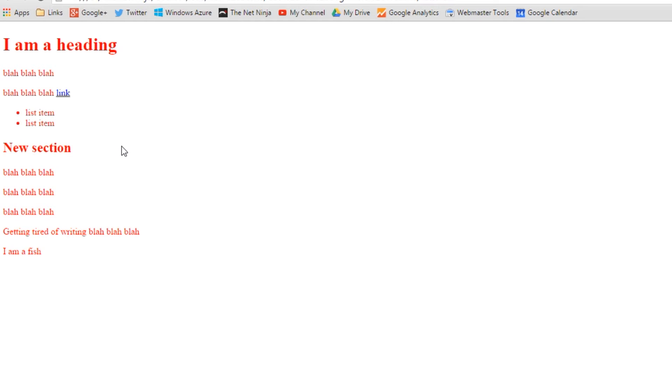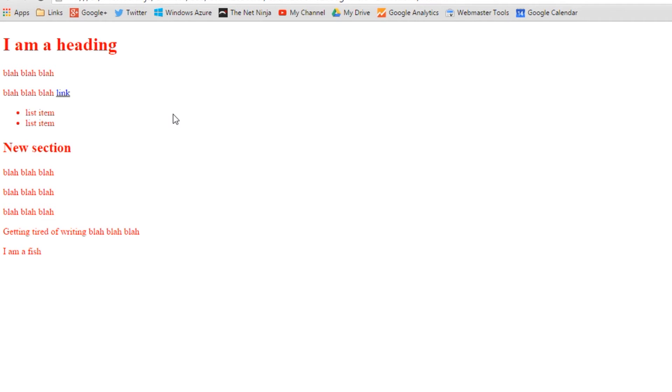Now when we give a rule to the body selector, what we're doing is passing that rule on through all the child and descendant selectors indirectly. It's inheriting those rules. Now remember default browser styling?